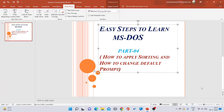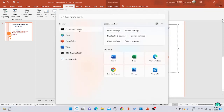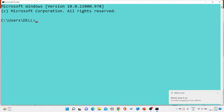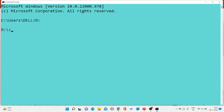For that purpose, first of all open the command prompt. Now I'm changing my drive — I'm writing D drive. After that, to create one file, I'm writing the copy con command and I want to create one file having the name students_name.txt.